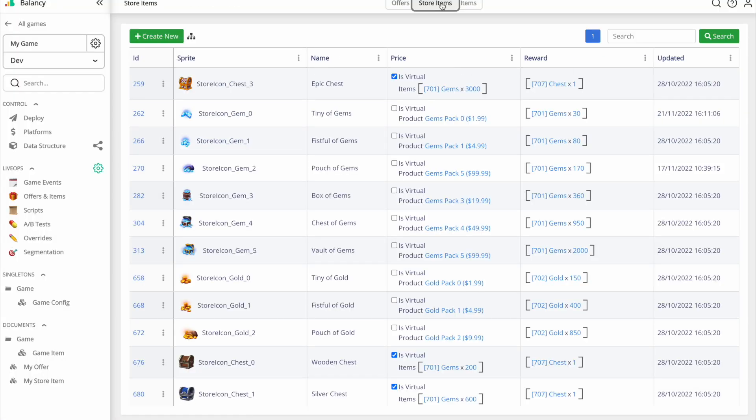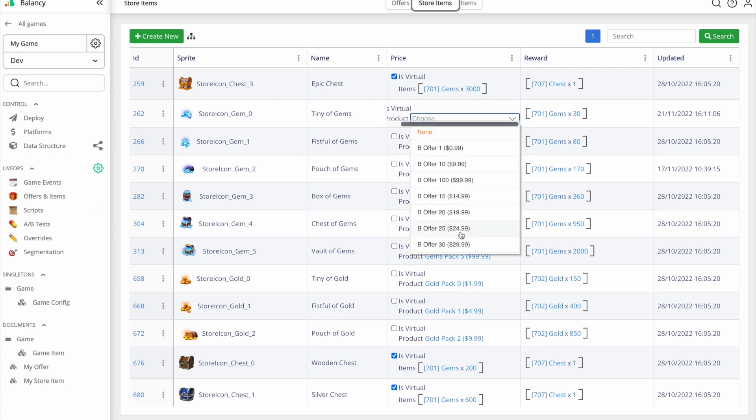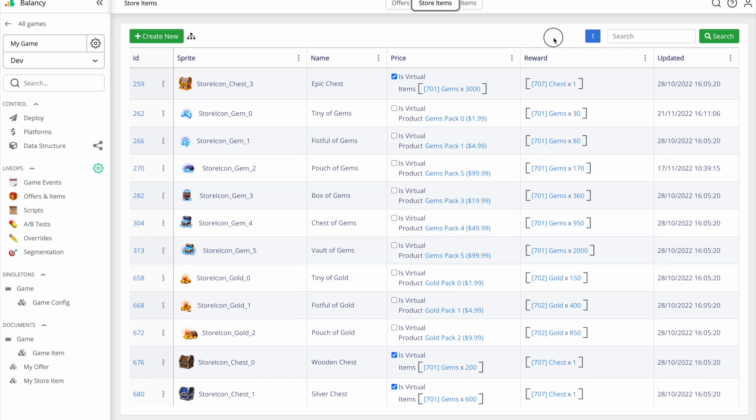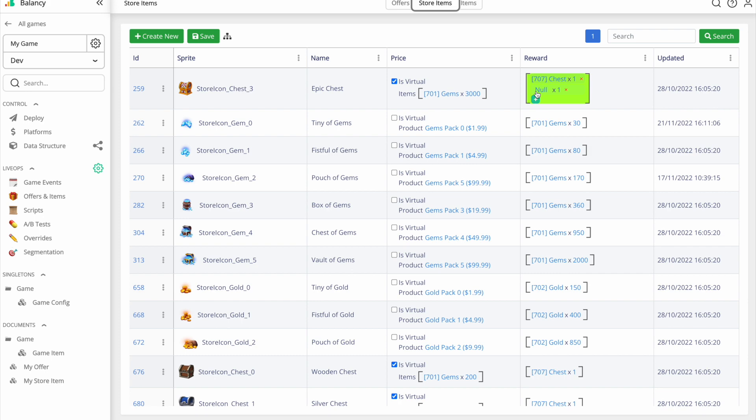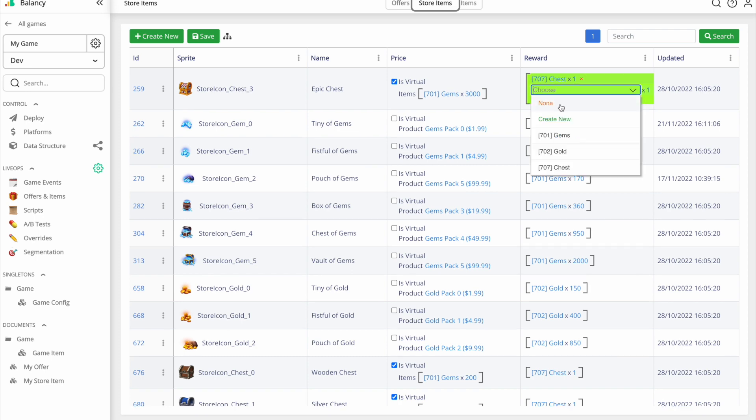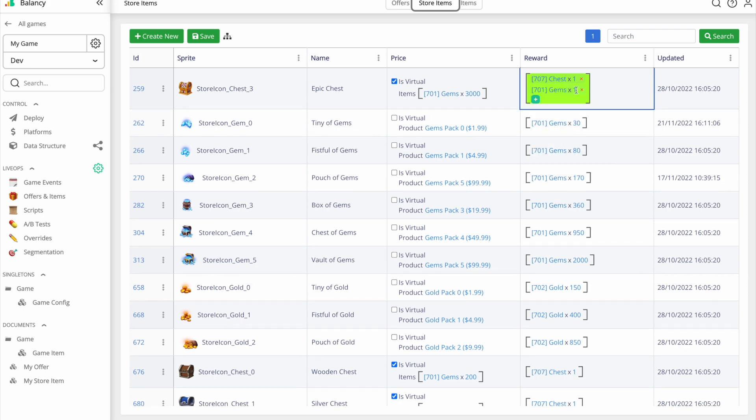The next section I want to show you is store items. This is where you define what players can purchase. Each store item has many parameters. Besides basic parameters, price and name, it has price, which can be virtual or in hard currency. And the reward parameter, where you set the list of items the player gets after the purchase.